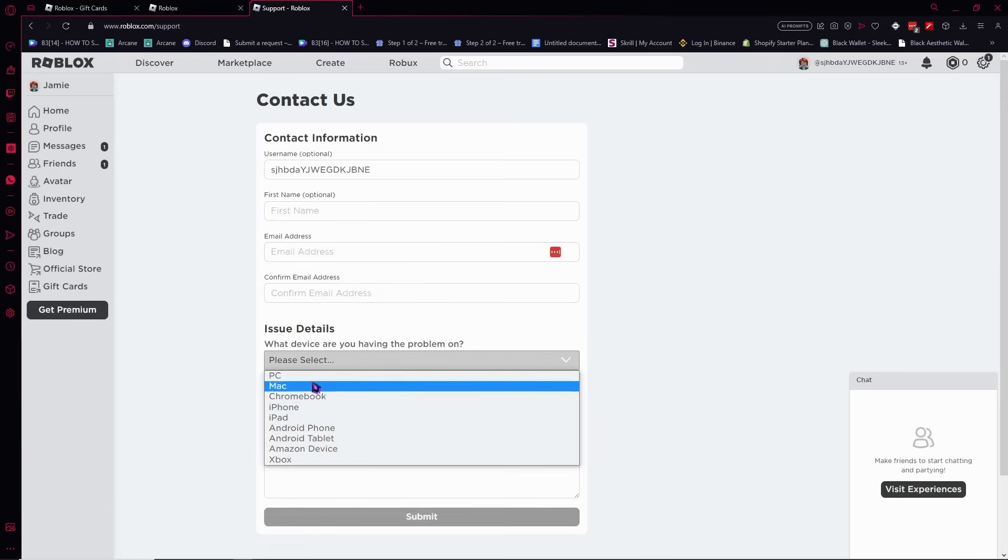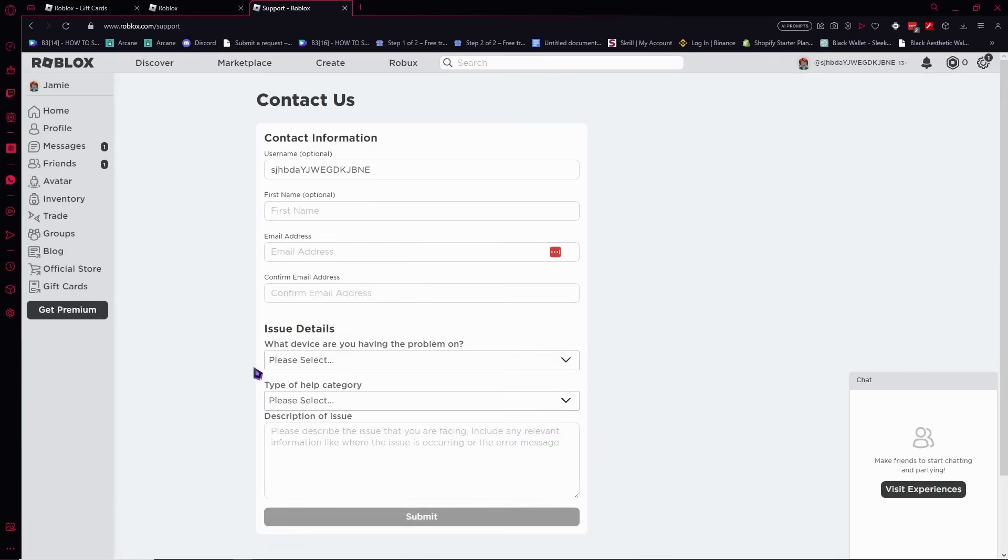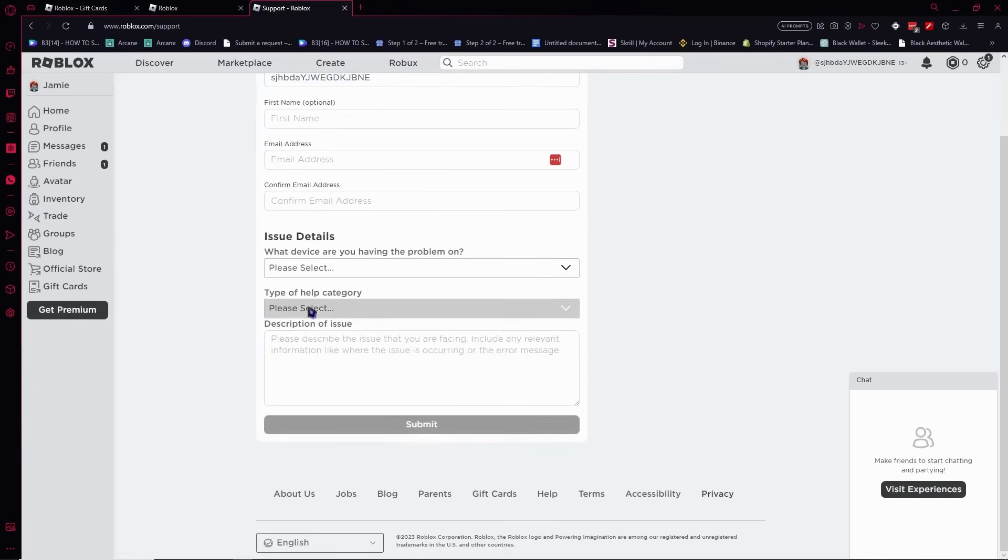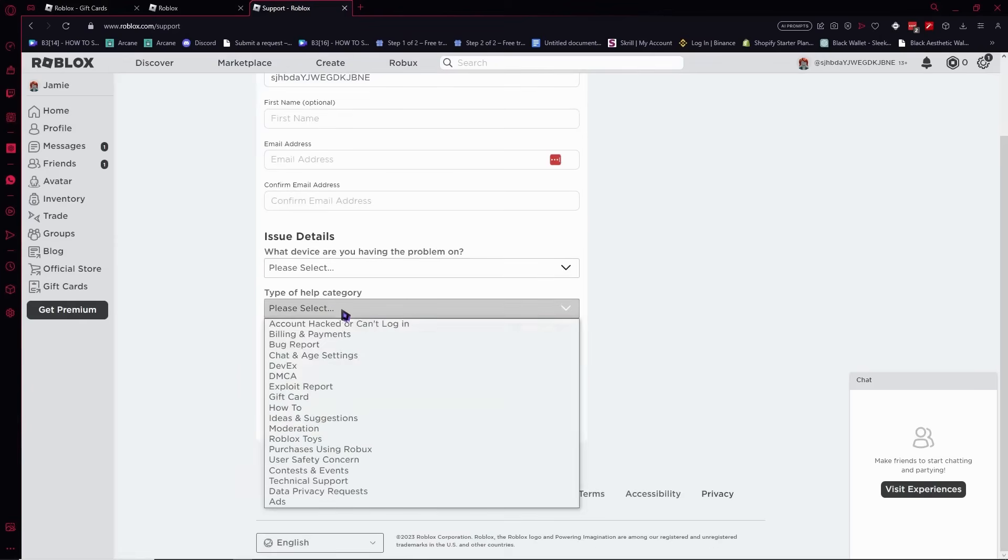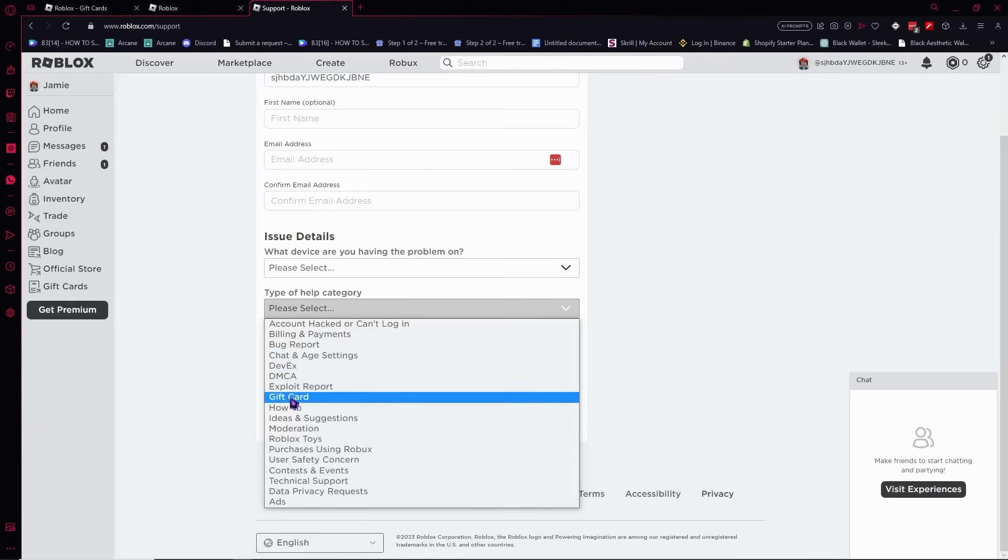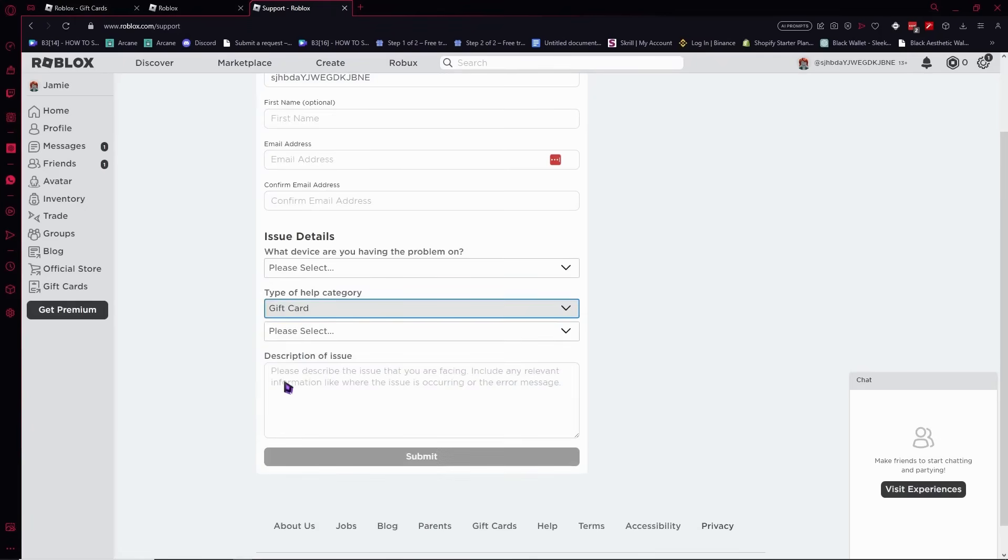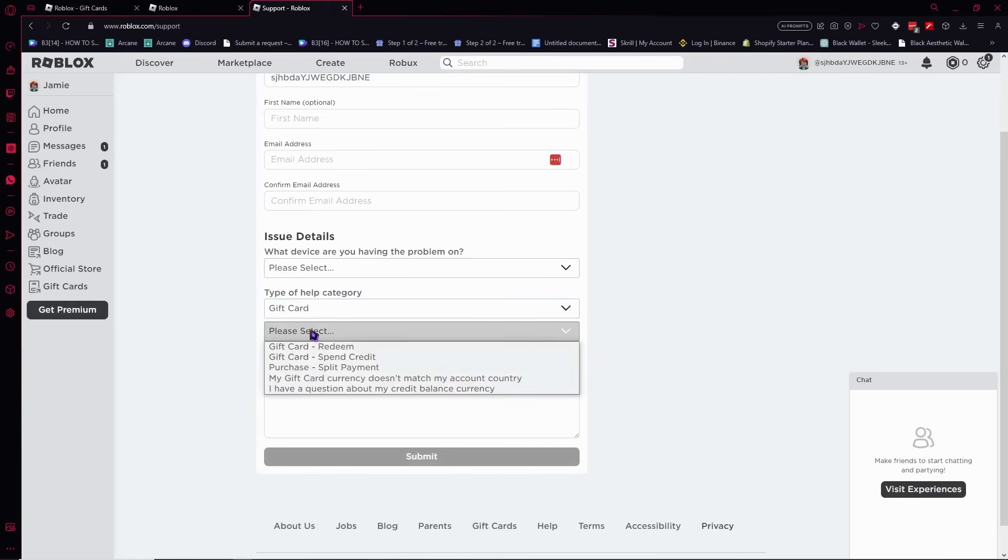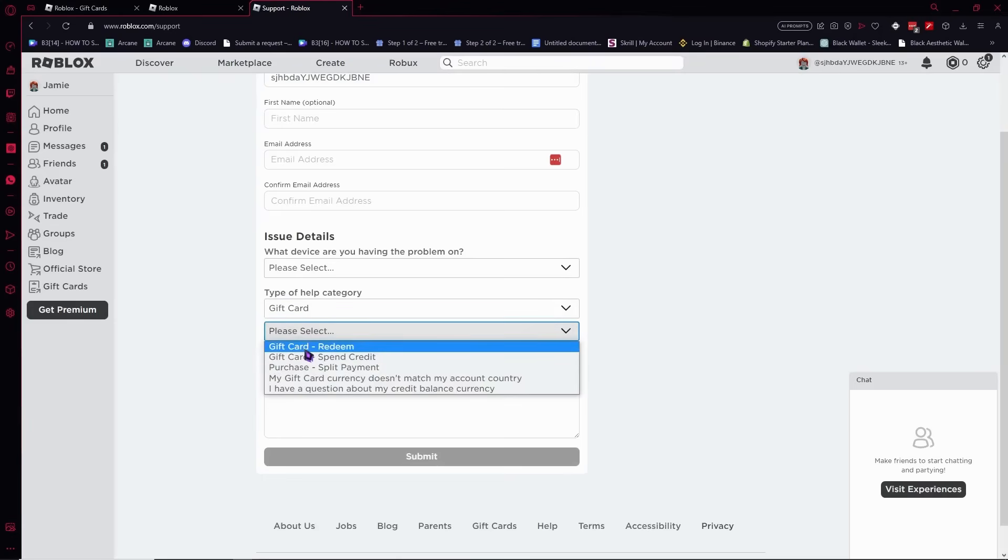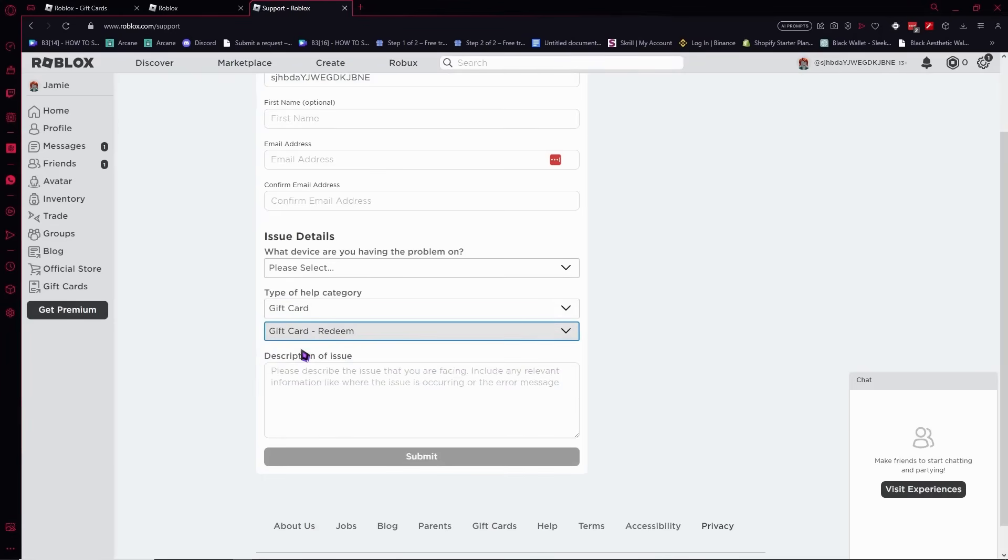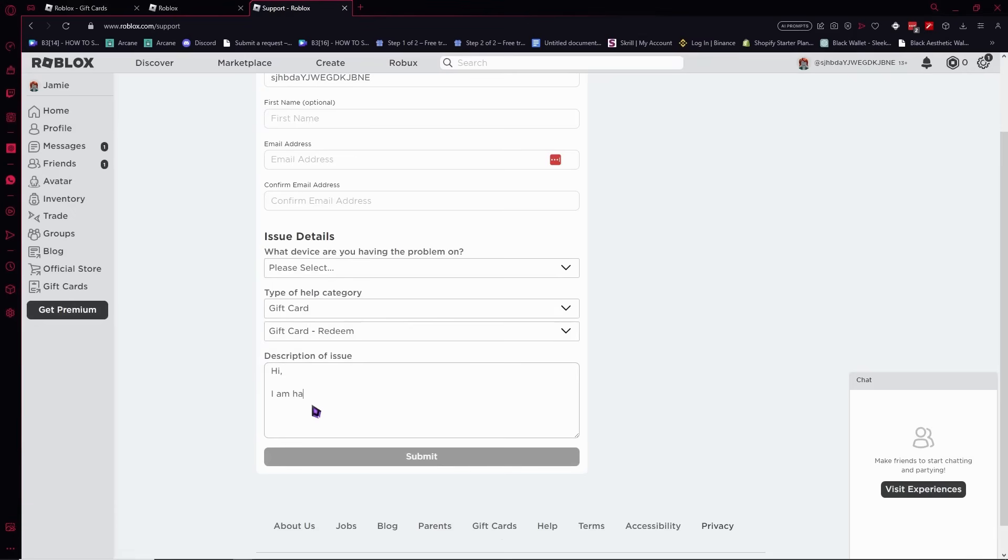You want to select your device and type of help category. In your case you would need to go here for gift card. And from here you want to go for redeem, gift card redeem.